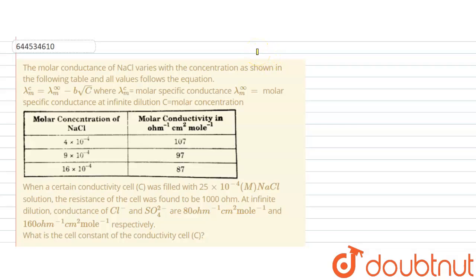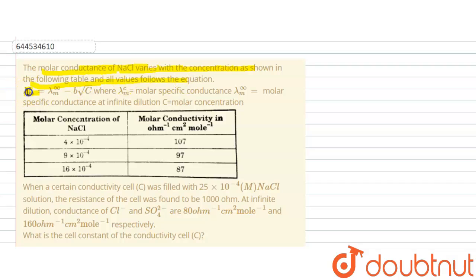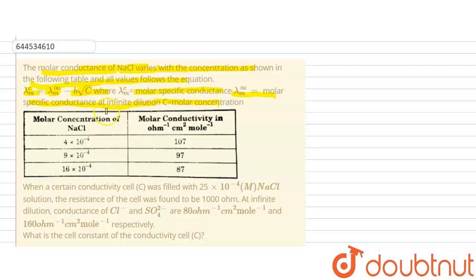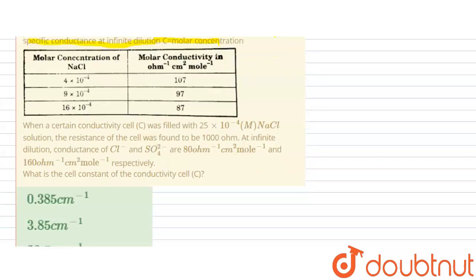In this question, the molar conductivity of NaCl varies with concentration as shown in the following table. The molar conductivity at a particular concentration equals molar conductivity at infinite dilution minus b times root concentration, where c is the molar concentration. This table represents the molar conductivity as well as the molar concentration of NaCl.